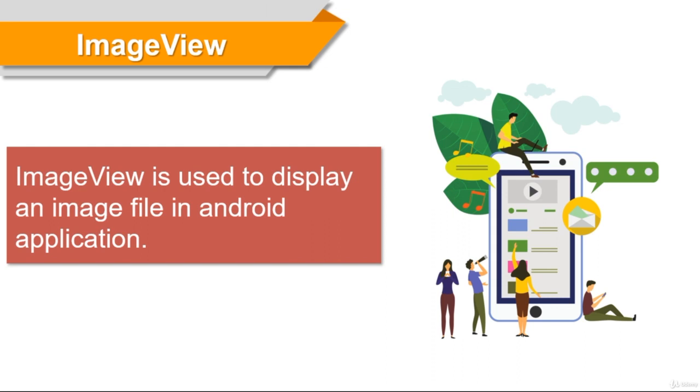Now you know that showing images is really important for your Android application, and if you use good photos, good graphics and all that, your design is going to look great. And because of all this, Image View is important to master.